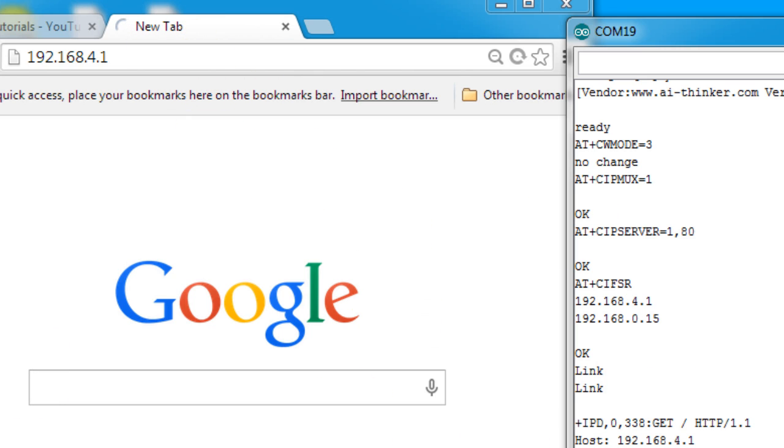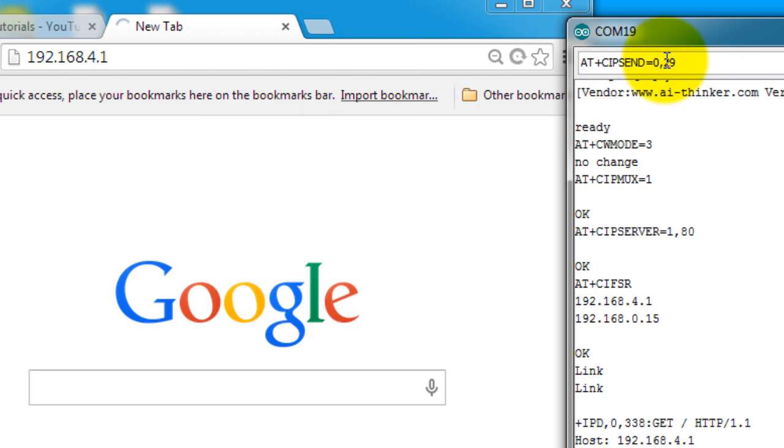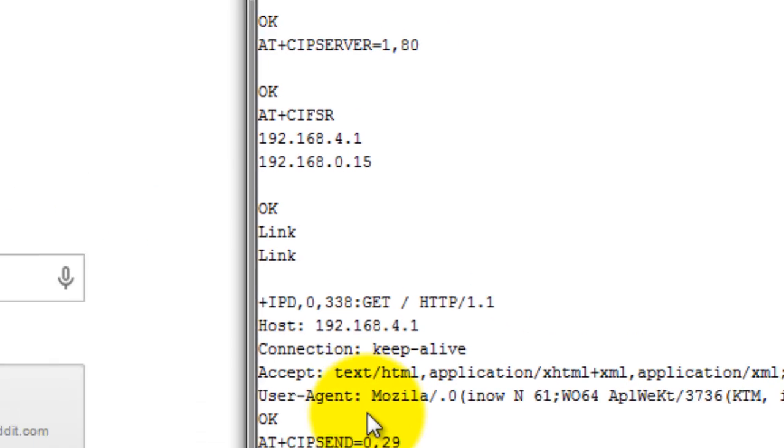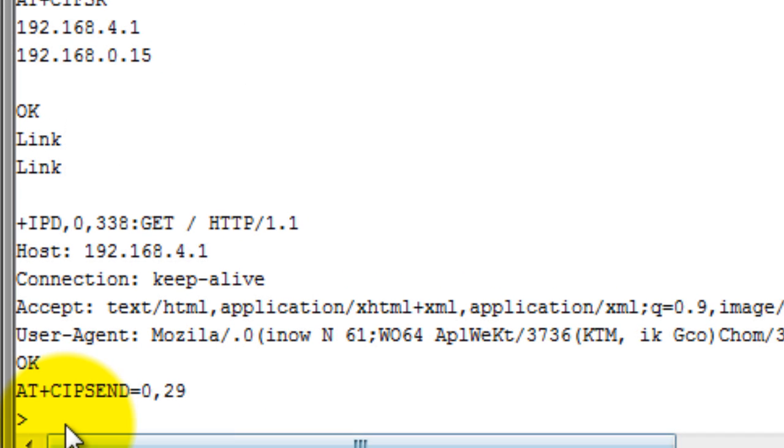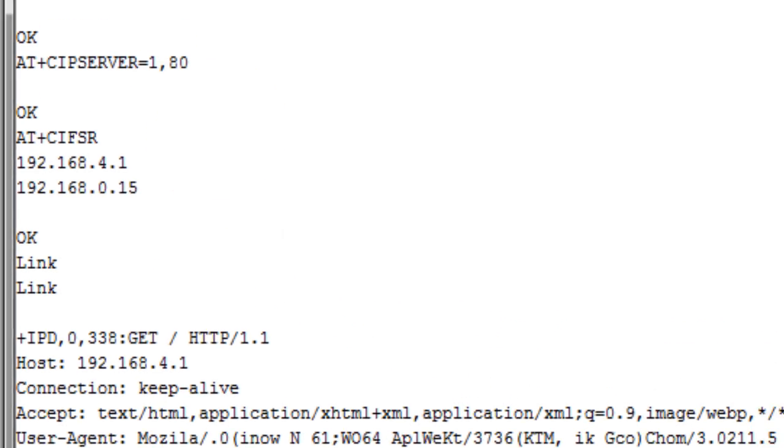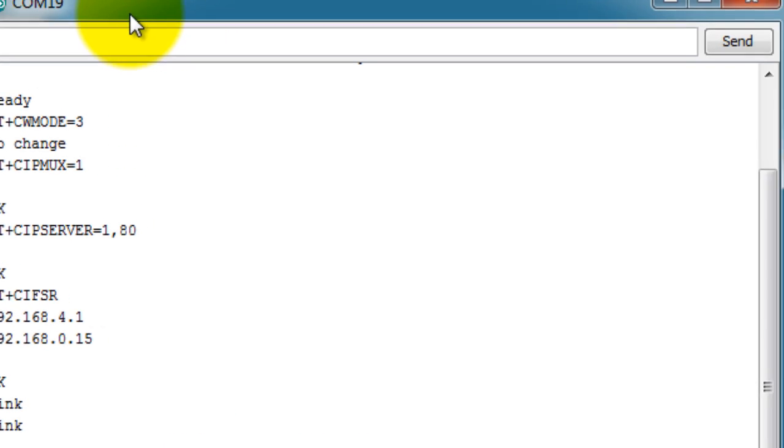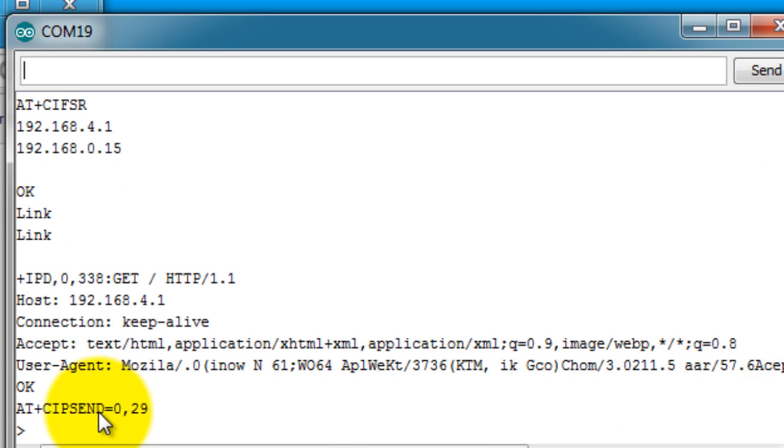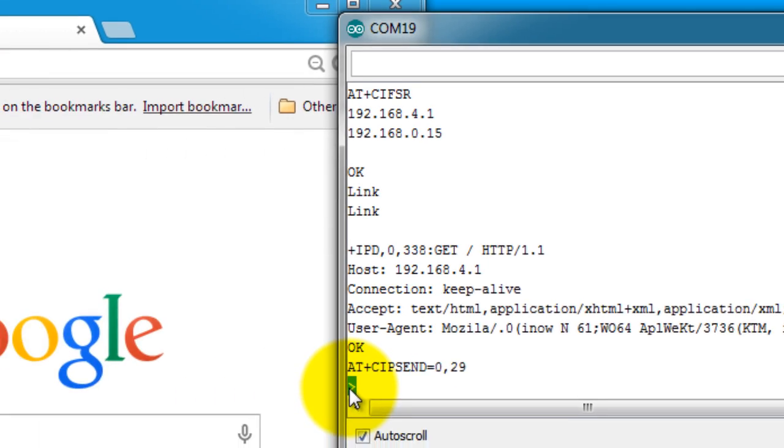So now that I am connected to my ESP, I need to tell it how many bytes of data I'm going to send to it. So I will be sending 29 bytes of data and I will show you why in a moment. So after I send this command, I get this response. So I get the greater than symbol.